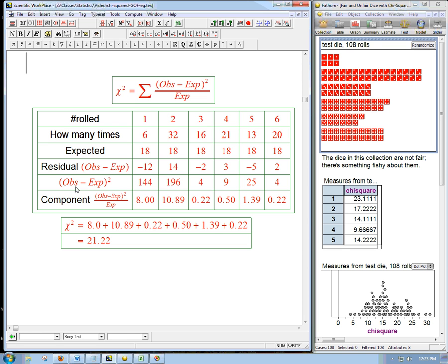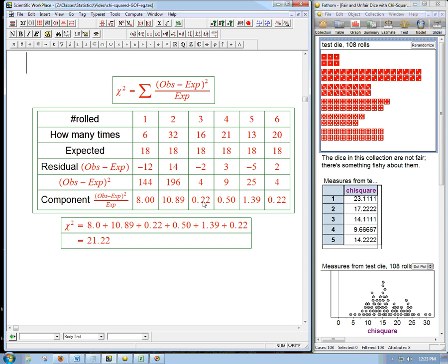So we look at those and we square them, partly just to get rid of the negatives. We want to count any difference as significant. And then also because the whole mechanism of normal models and chi-square and that kind of stuff depends on that squaring. Then we divide by the expected. 144 divided by 18 gives us 8, 10.9, 0.22, etc.